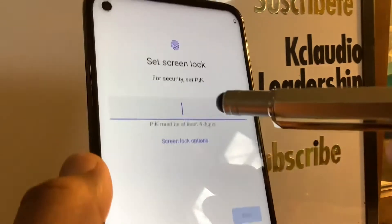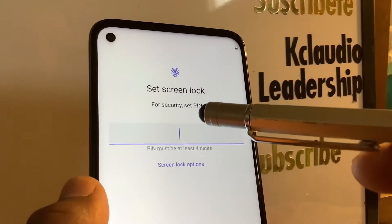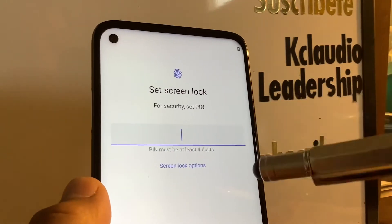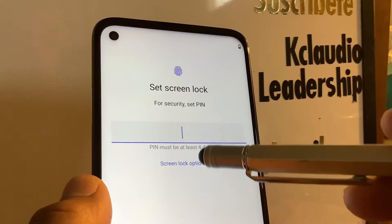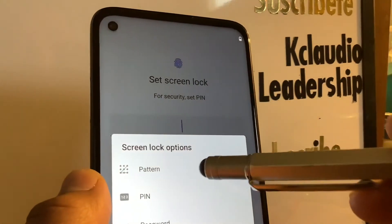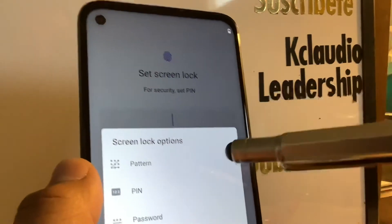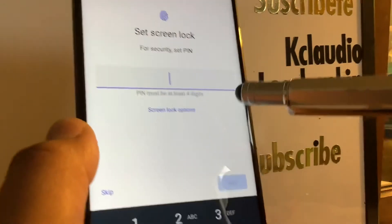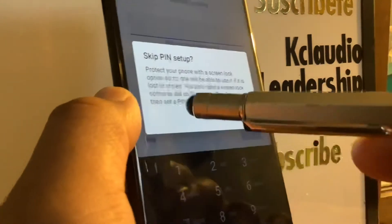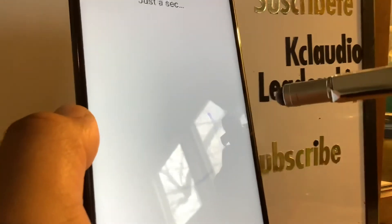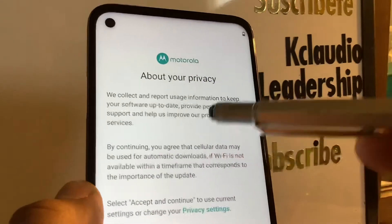Now you can go ahead and register a lock screen for your phone. If you tap the options, you can see you can use pattern, PIN, or password to lock your screen. You can also skip this step and set it up once you get to the home screen.